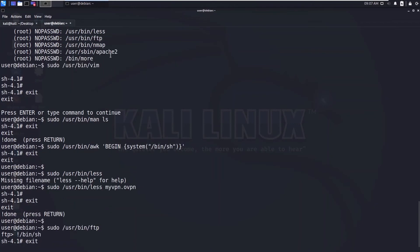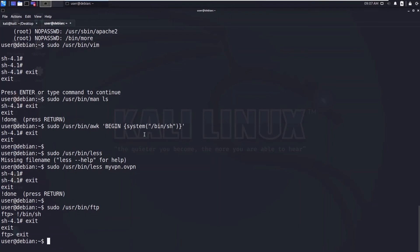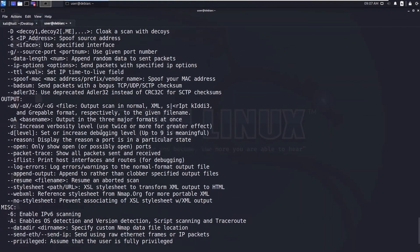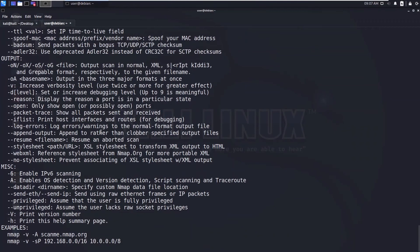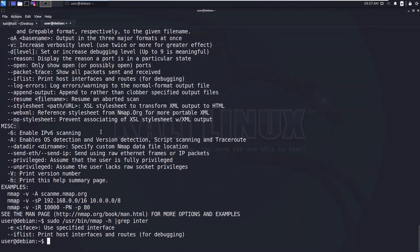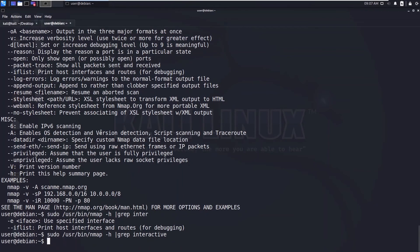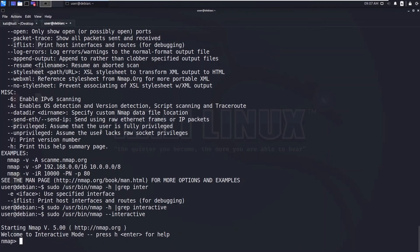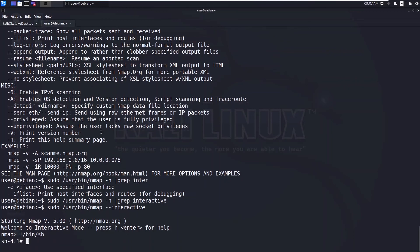So the nmap binary - nmap has the option interactive. So let's grep for interactive. You can see now we can execute the commands, so I'll type the /bin/sh and you'll get the shell.